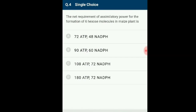Question number 4: The net requirement of assimilatory power for the formation of 6 glucose molecules in a maize plant. C4 plants, e.g. maize, require 30 ATP and 12 NADPH for synthesis of 1 glucose molecule. Therefore, the synthesis of 6 glucose molecules requires 180 ATP and 72 NADPH. The correct option is D: 180 ATP and 72 NADPH.